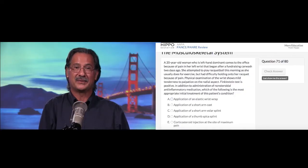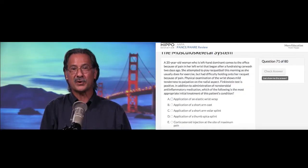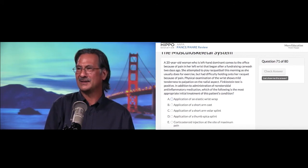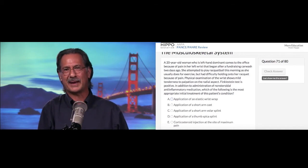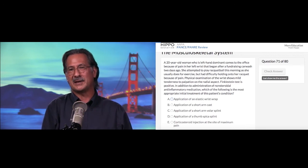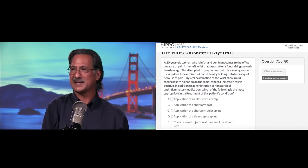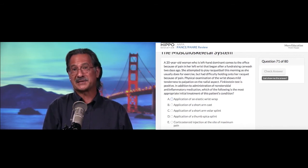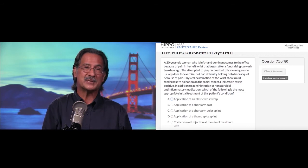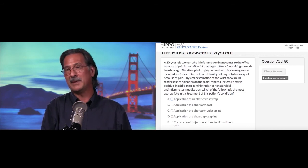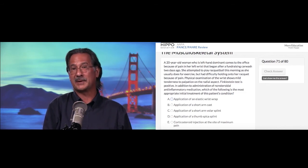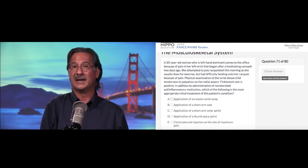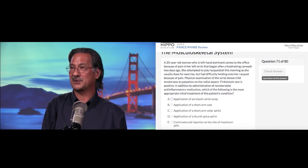Option D is of course the correct one. The last option is corticosteroid injection at the site of maximum pain. We typically don't do this in the acute phase when someone has this acute inflammatory process. Immobilization and NSAIDs, as outlined in this question, is the conservative approach we take typically. If someone's pain is unresponsive to conservative therapy, maybe several weeks or even a couple months down the road, there might be an indication to use corticosteroid injections, but certainly not in the acute circumstance.